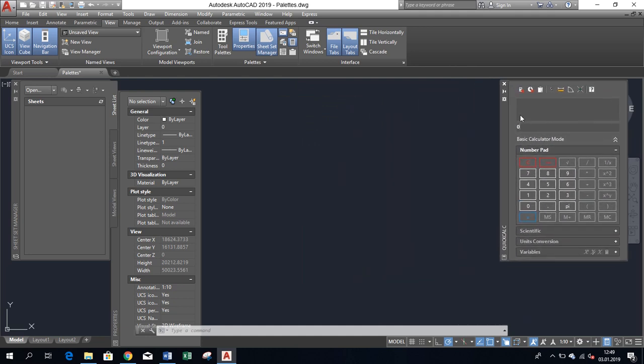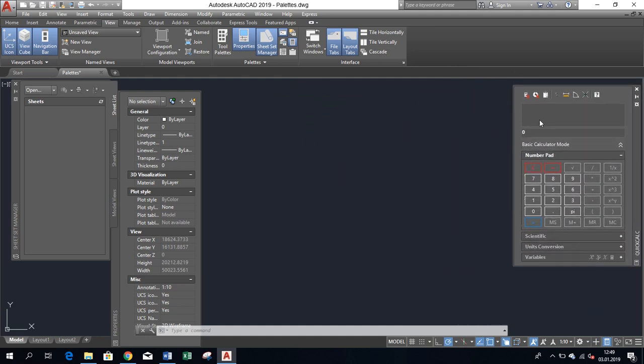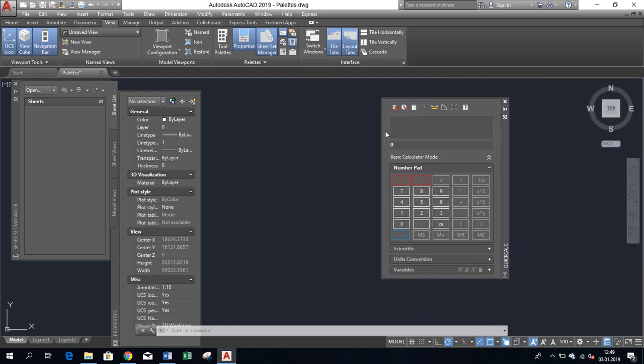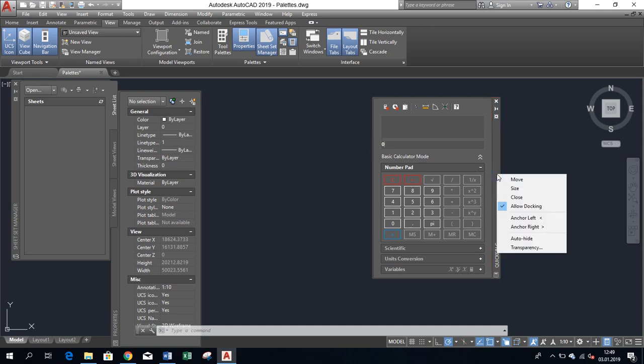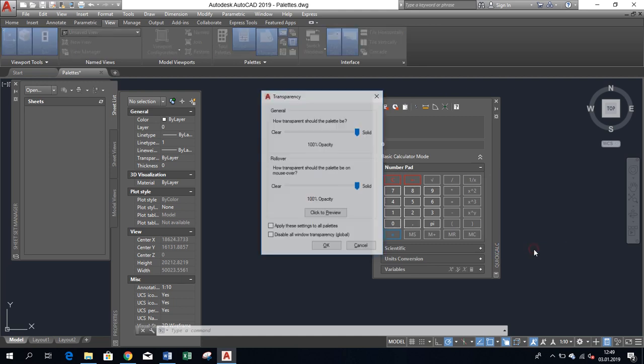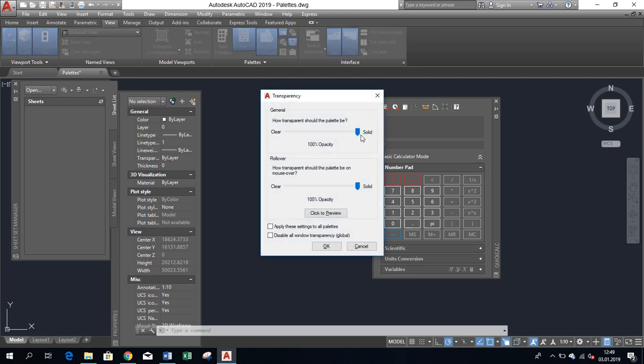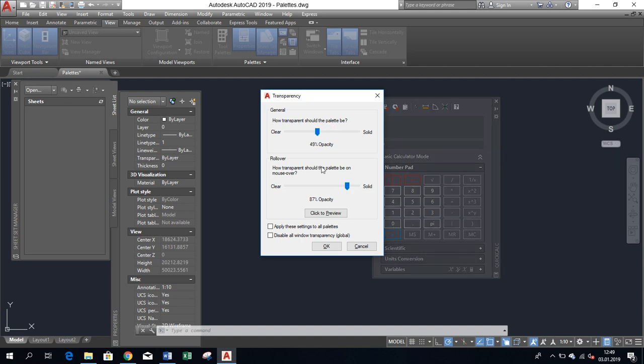When you right-click on the area where the pallet name is displayed, you can see a few options. First, you can control transparency in two states – when your cursor is away from it and when it's over it. Changes can be applied to one particular pallet or to all pallets if you select the box at the bottom of the transparency window.